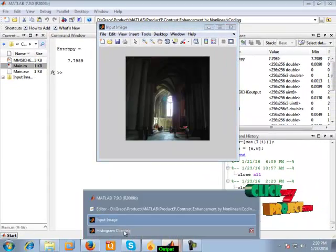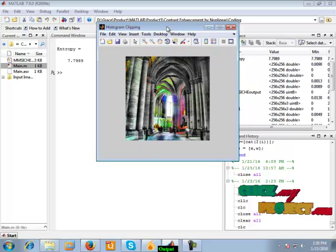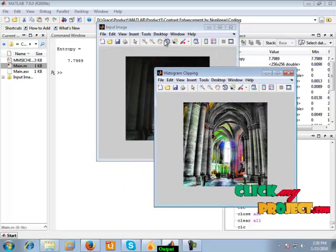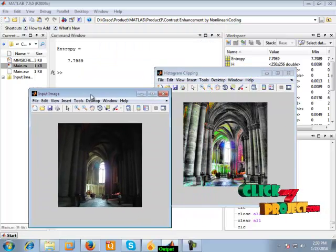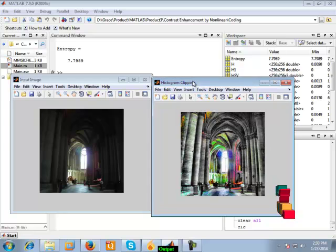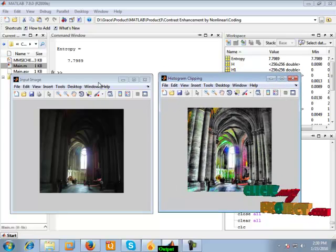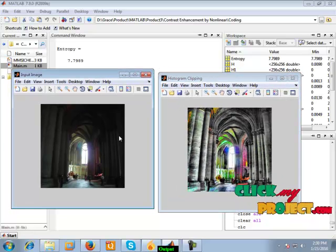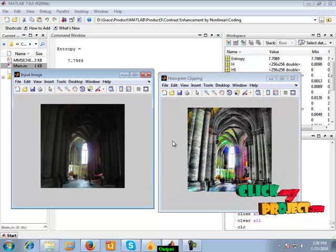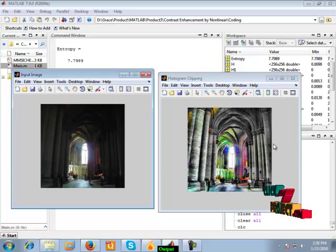We get the histogram clipping. We get the output of the final algorithm result. The contrast of the image is increased in our output screen.